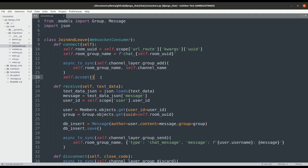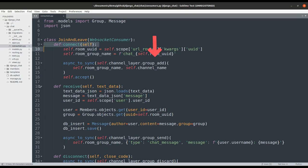The consumer will have three main methods. Connect will extract the chat group ID from the scope of the connection. Here we will call the group_add function to allow the users connected to the group to receive updates whenever another participant sends a message to the group. The accept method accepts the WebSocket request sent from the client.